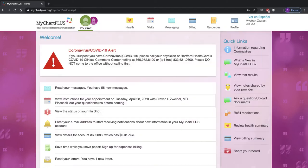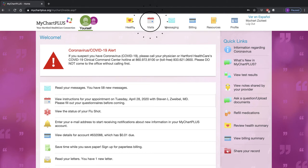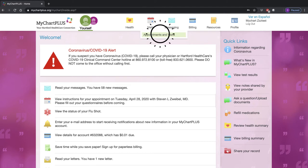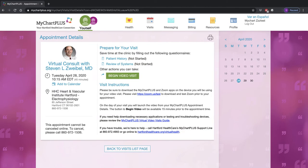Click on the Visits icon at the top of the screen and then click on Appointments and Visits just below. Find your virtual video appointment and click on the blue Details button. If you have any pre-visit questionnaires or review of systems to fill out, please do this prior to your visit.